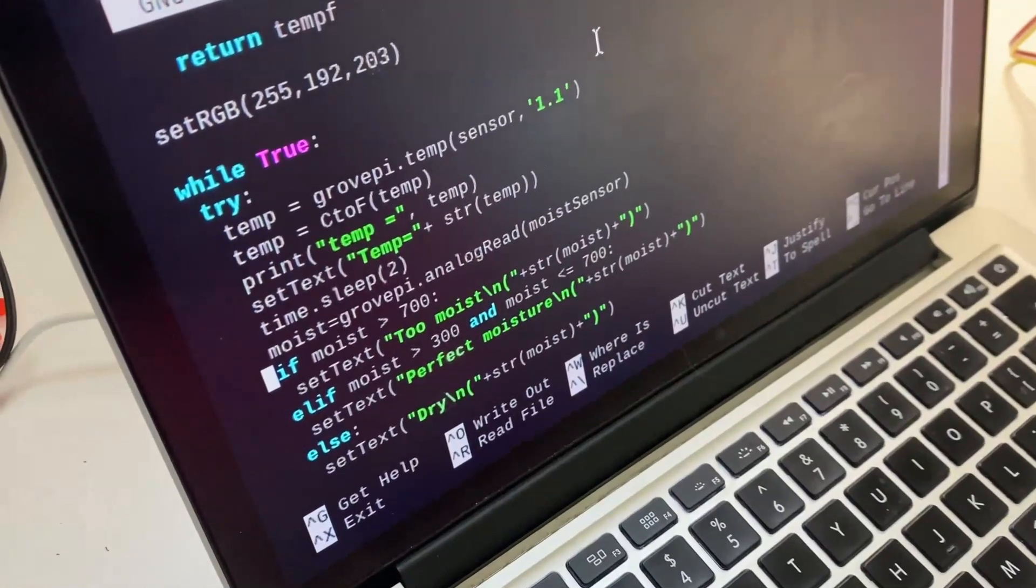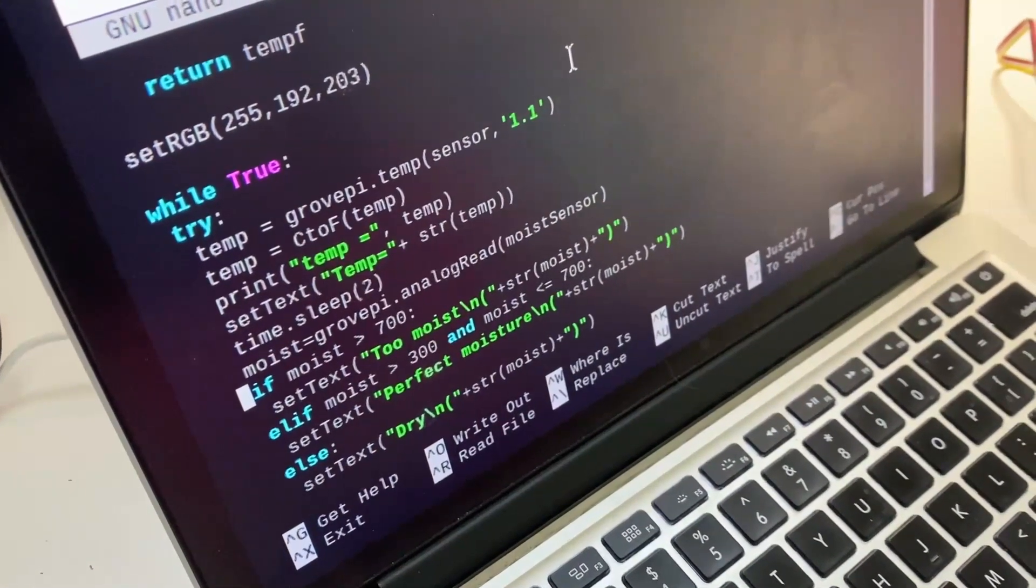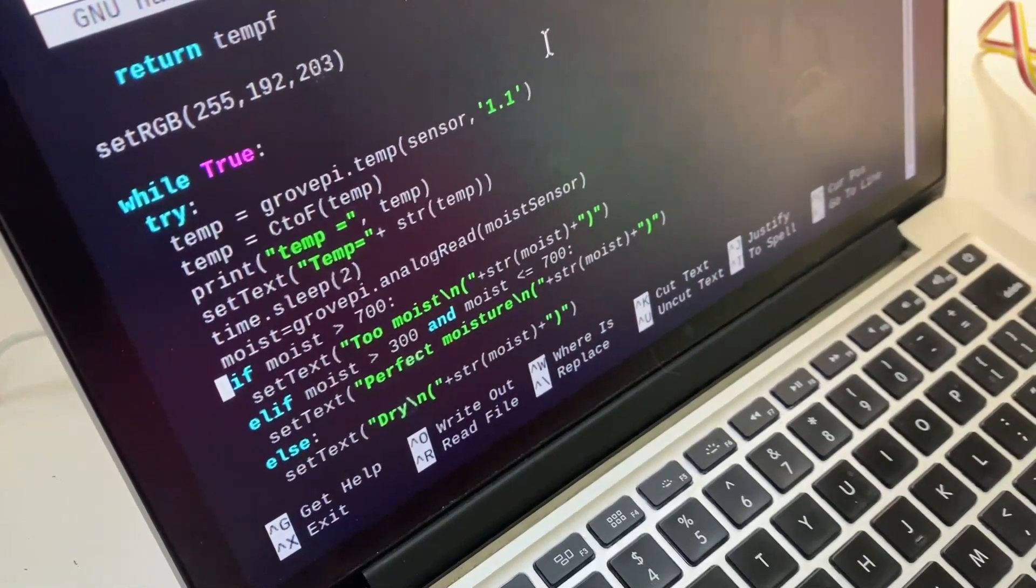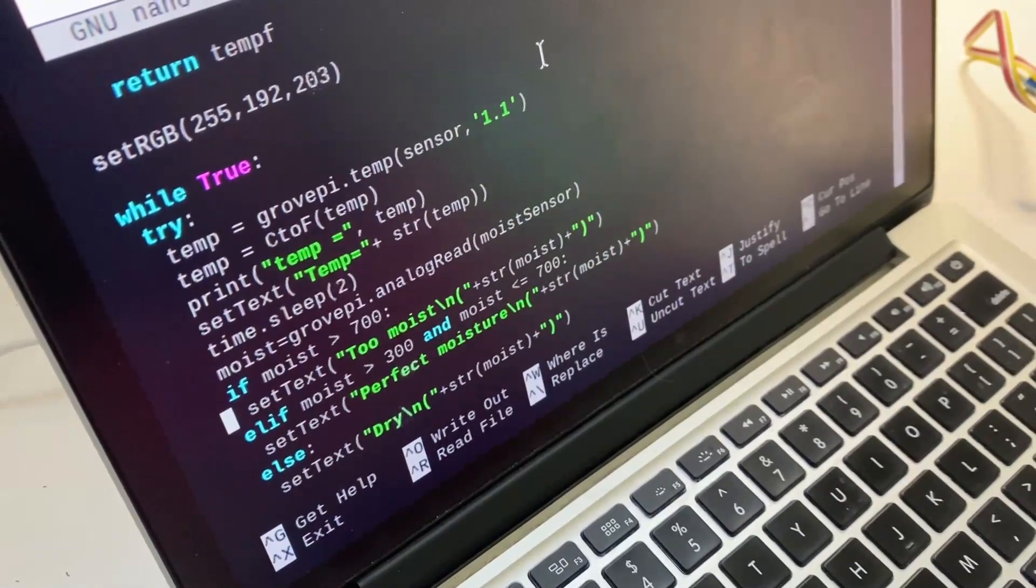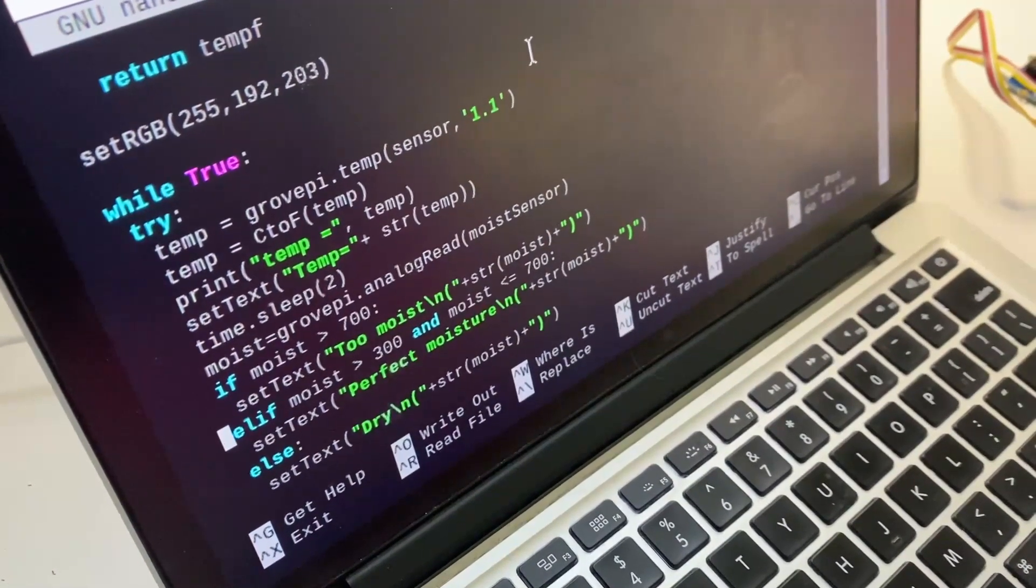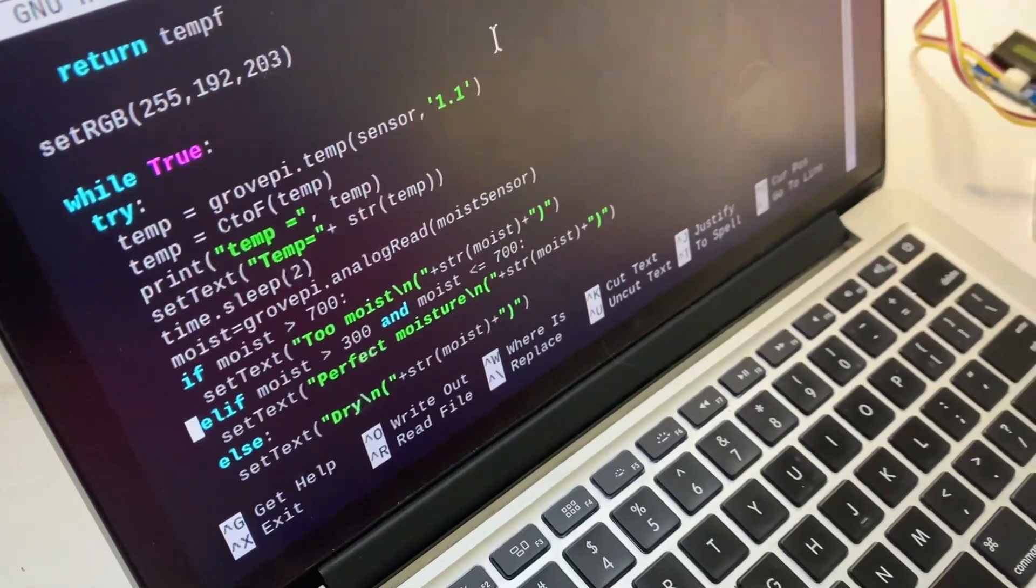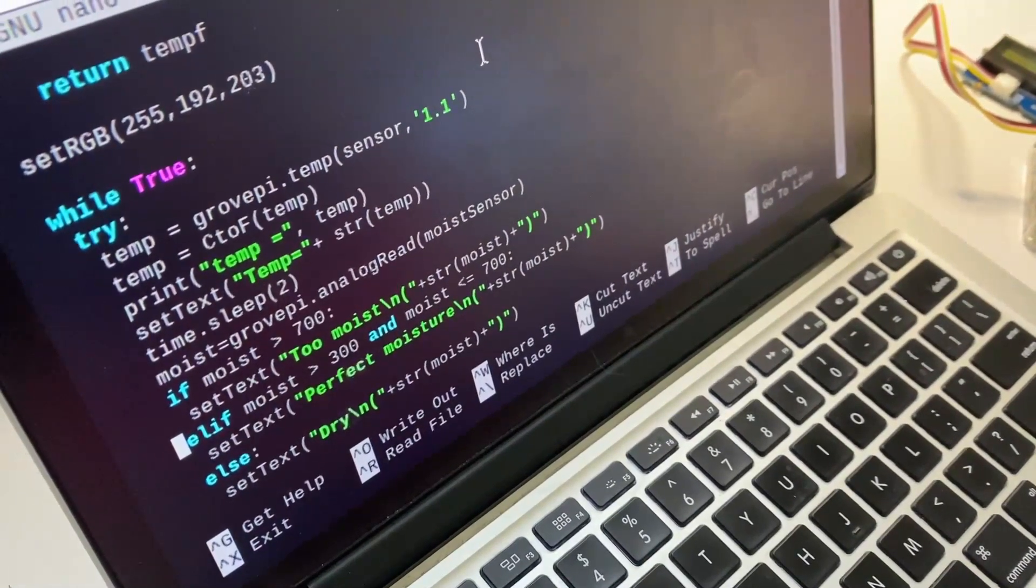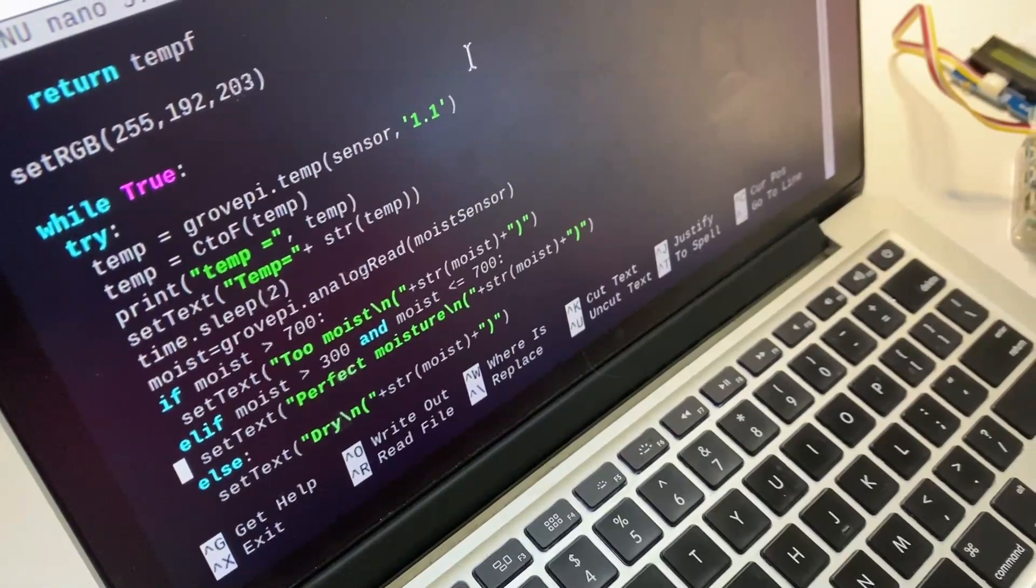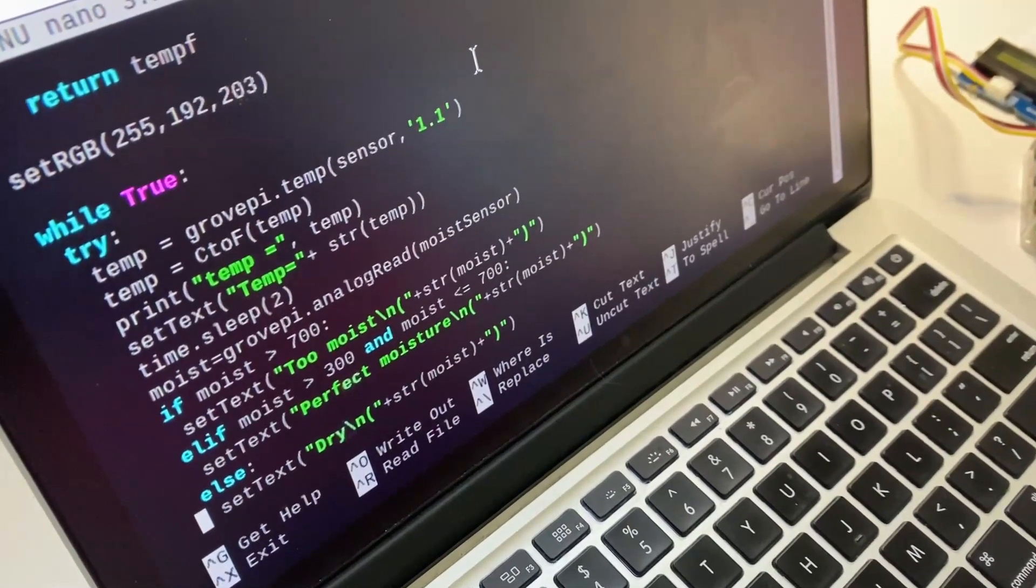And in this line it says if the moisture is greater than 700 then it will be reading too moist. Or if the moisture is greater than 300 and the moisture is also less than or equal to 700 then it will be perfect moisture. Or else then it will be dry.